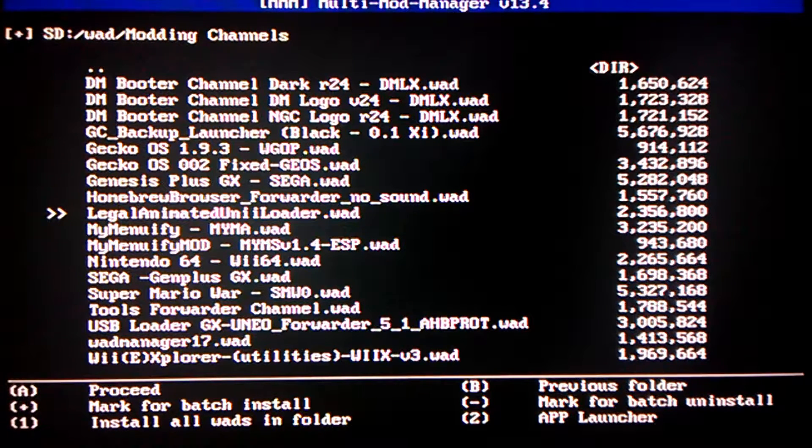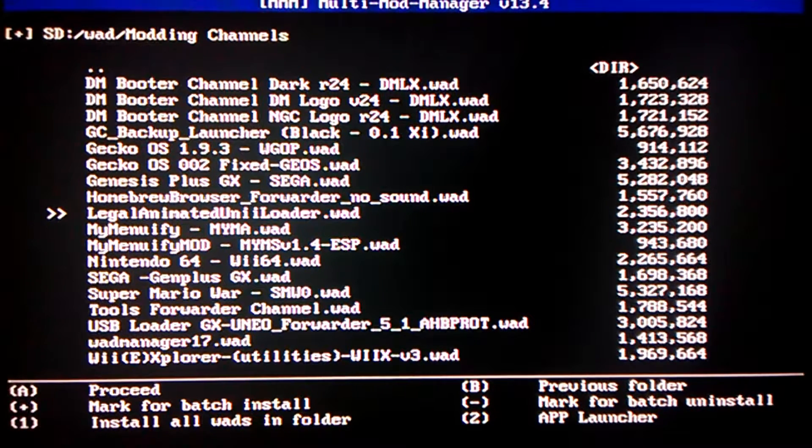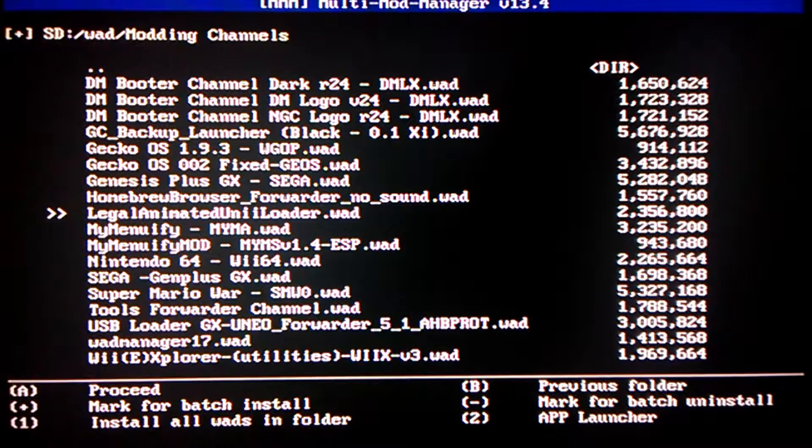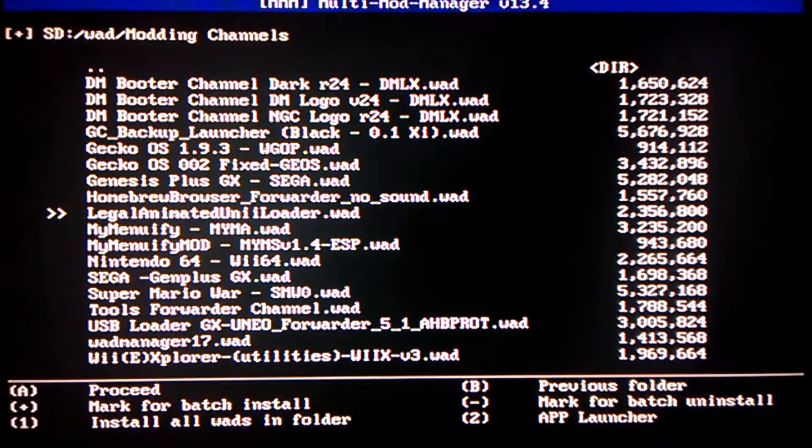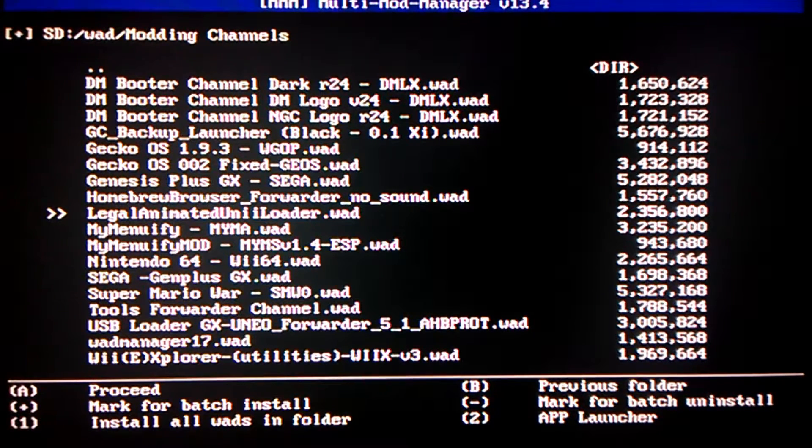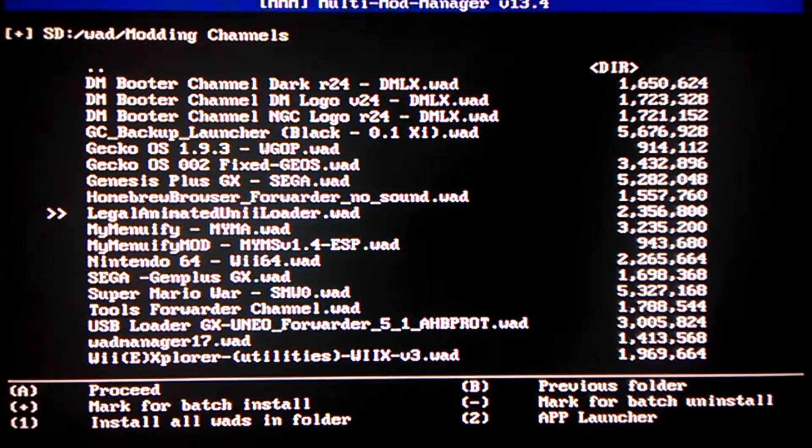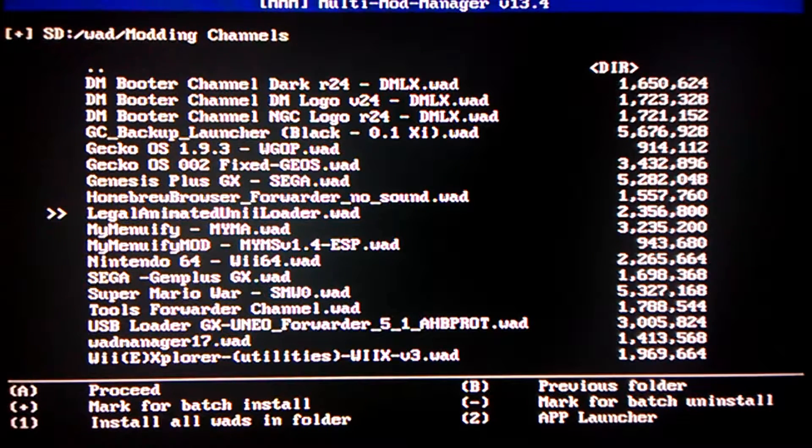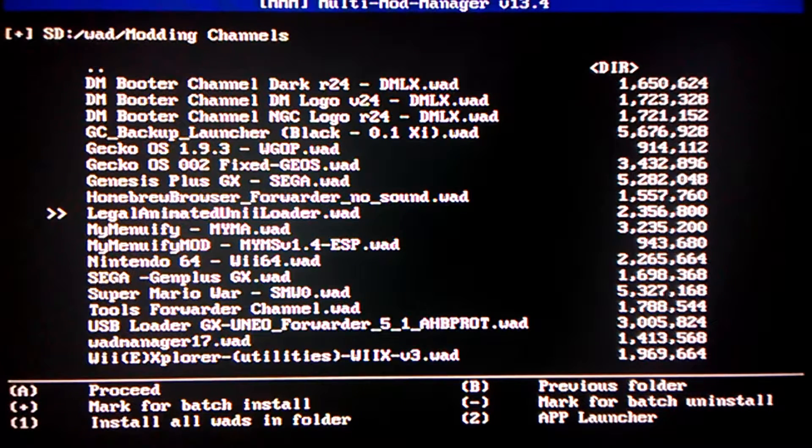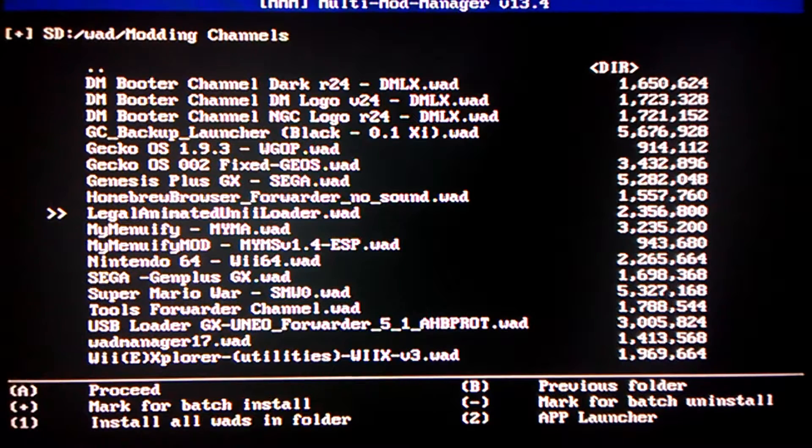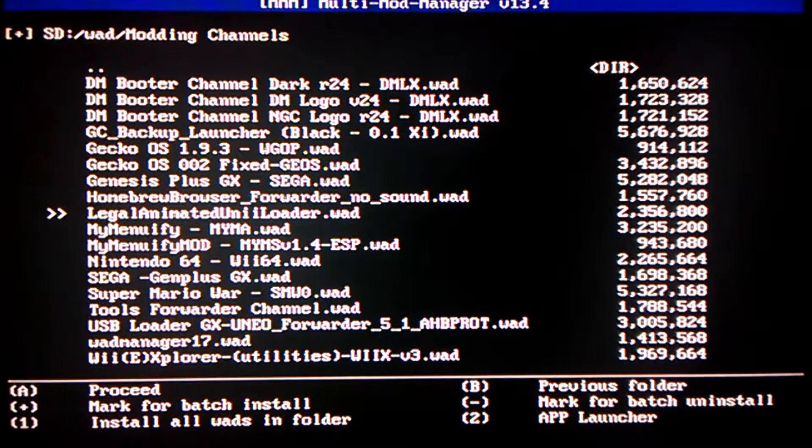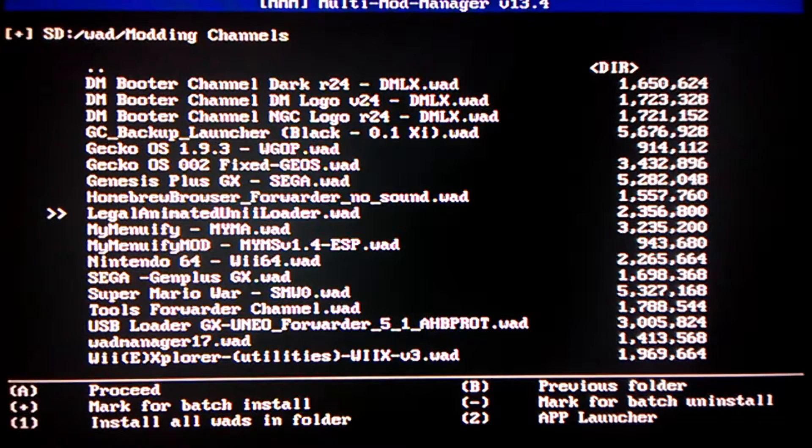Just search up the name you're looking for and then put WAD. If you want, for example, a WAD manager one, you'd have to type on Google WAD manager WAD or forwarder channel.